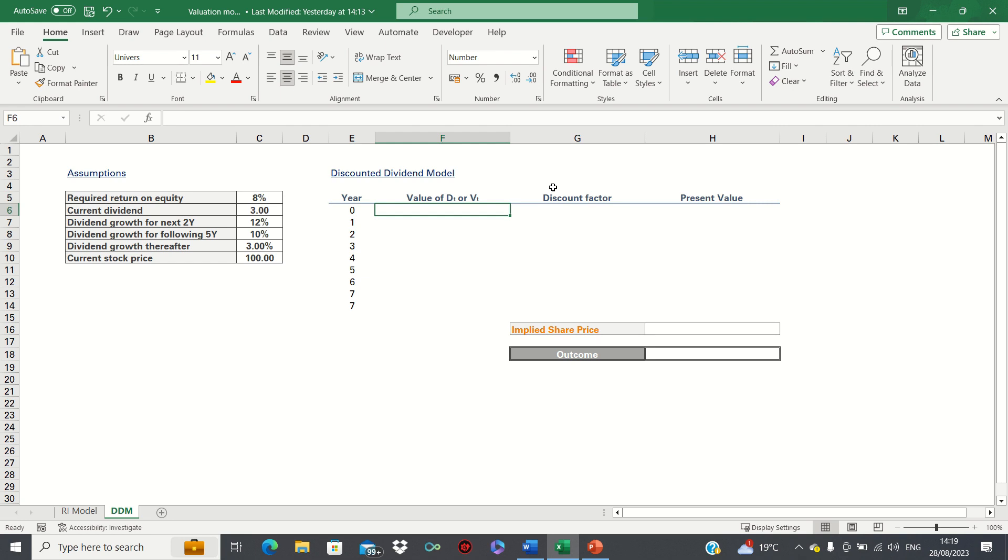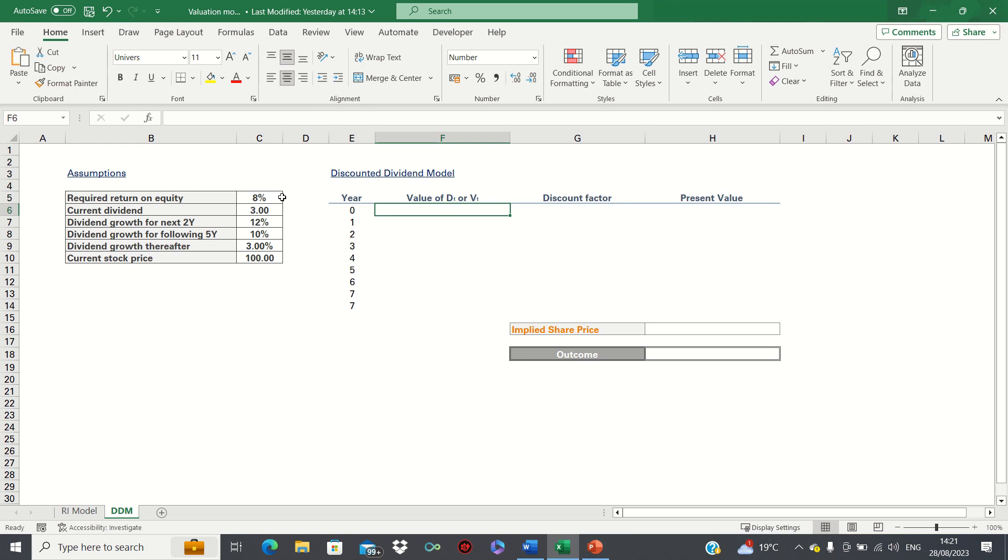All else equal, a company with higher dividends should be associated with higher valuations. In our example we're valuing a fictitious company and we have the following assumptions. The required return on equity is 8 percent. The current dividend paid at time t equals zero is three.